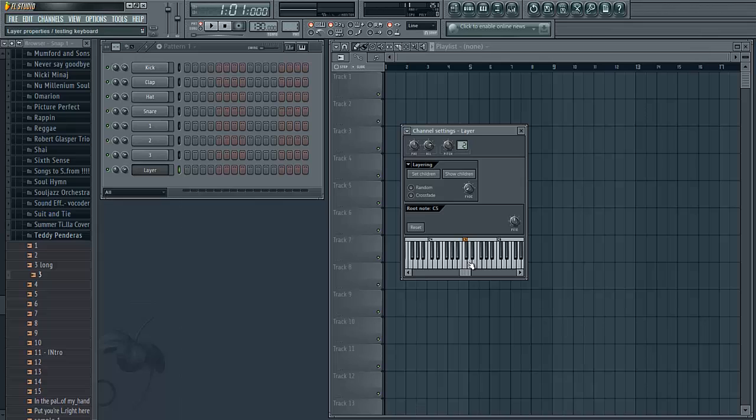This will work for as many samples as you want starting at middle C and going all the way up. That is pretty much it. That's how you assign your samples to your MIDI keyboard using the Fruity Layer. Just make sure that when you're playing your samples to get this effect that you have the layer selected.